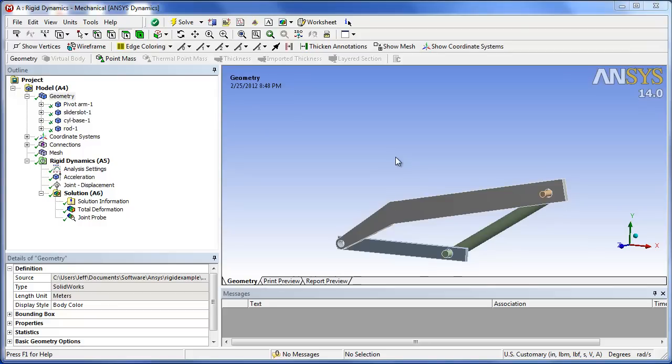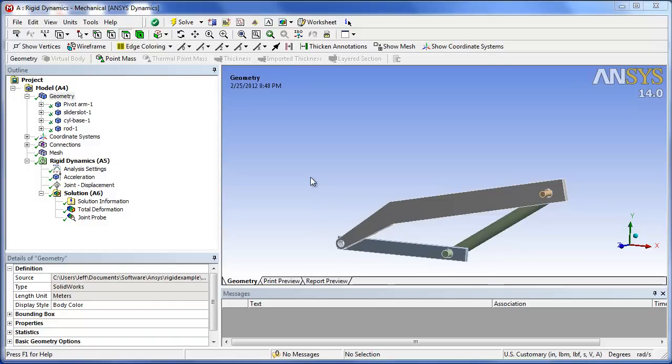Okay, this is a second part of the ANSYS rigid dynamics tutorial. We're going to change one of the numbers from rigid to flexible and look at the dynamic stresses.